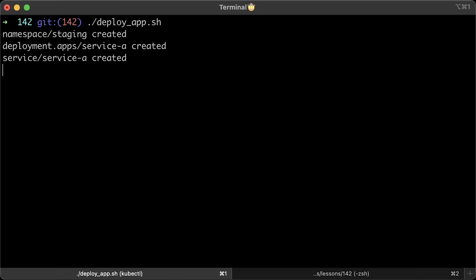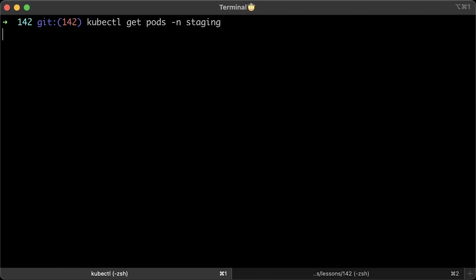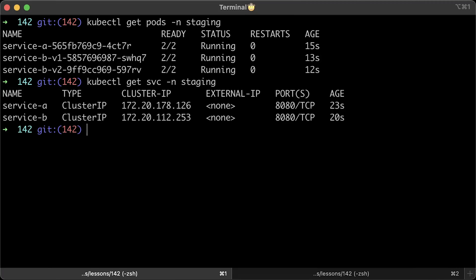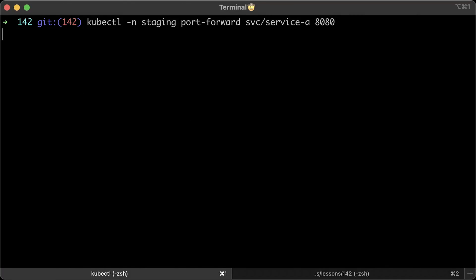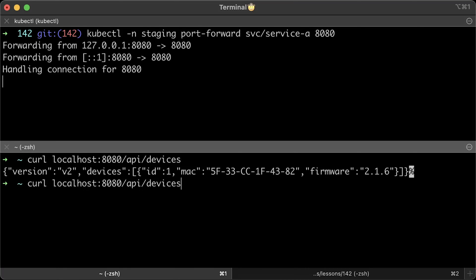If you get pods in the staging namespace, you'll see a single service A pod and two pods for each version of service B. If you list services, you'll find two of them as well. For now, service B will use round-robin algorithm to distribute traffic across service B pods v1 and v2. Since we don't use gateway API in this video as ingress, let's port forward service A to localhost.